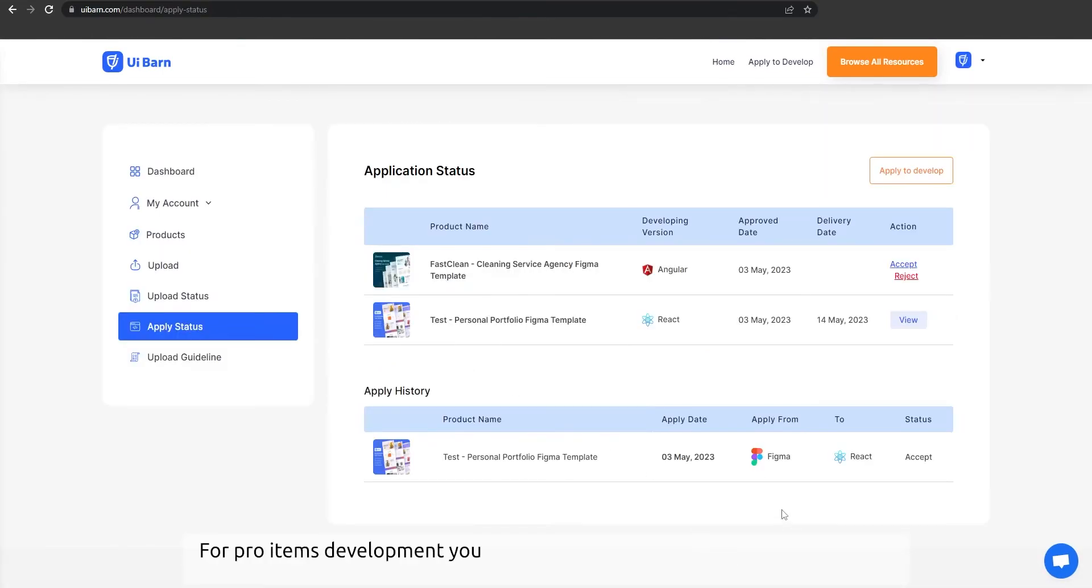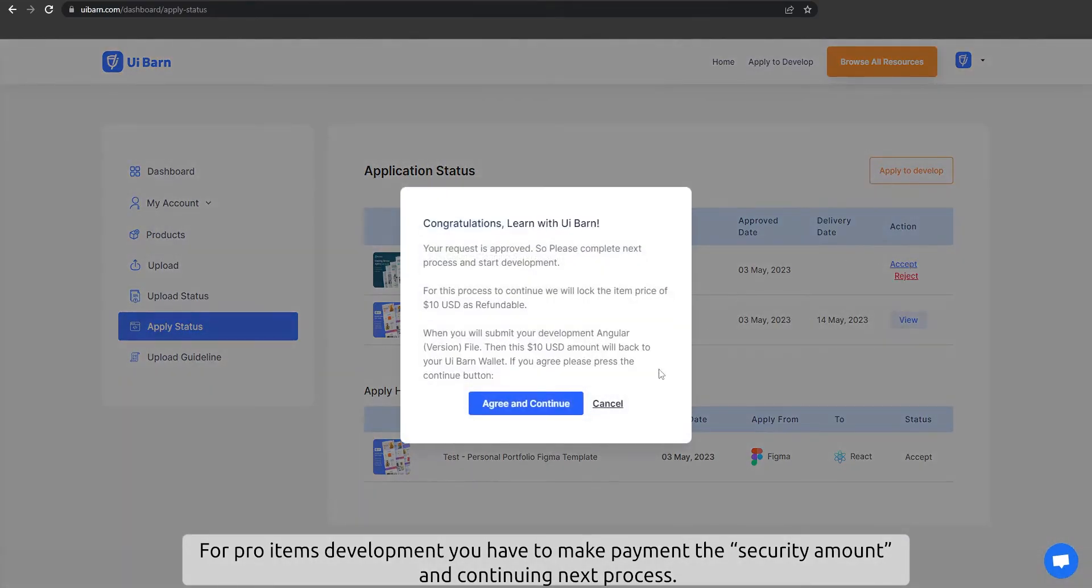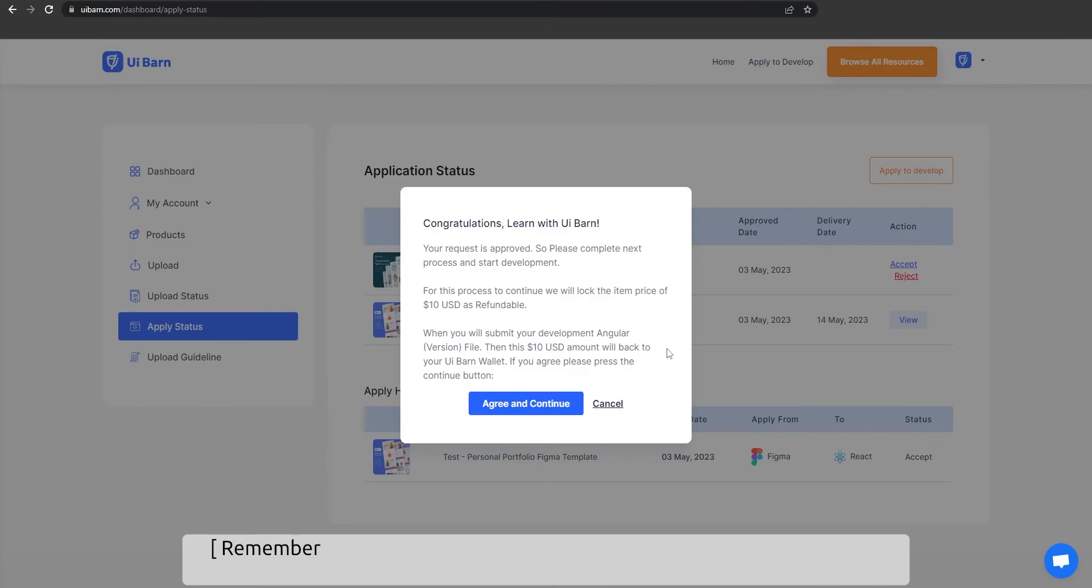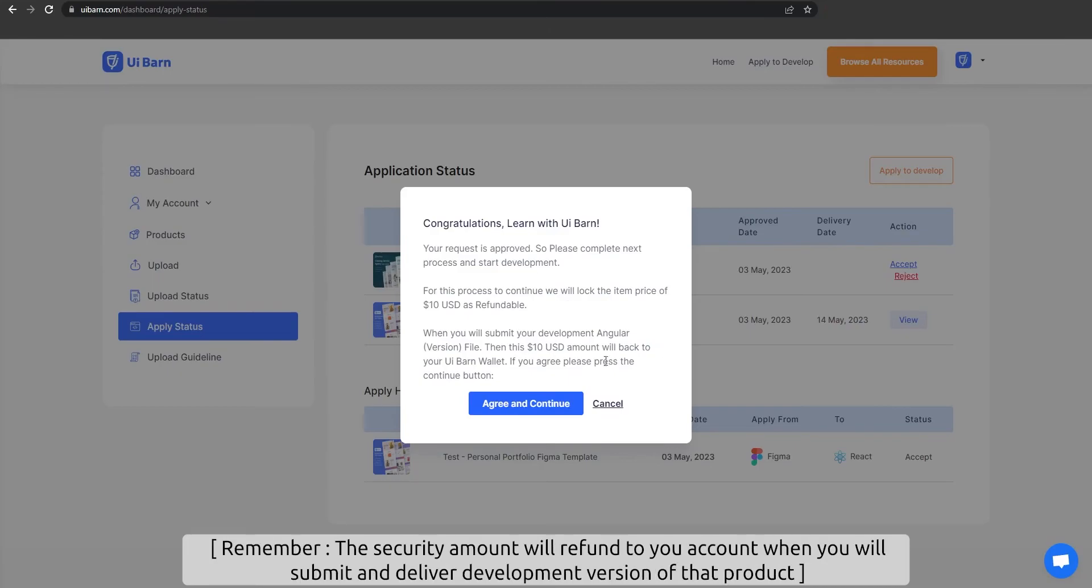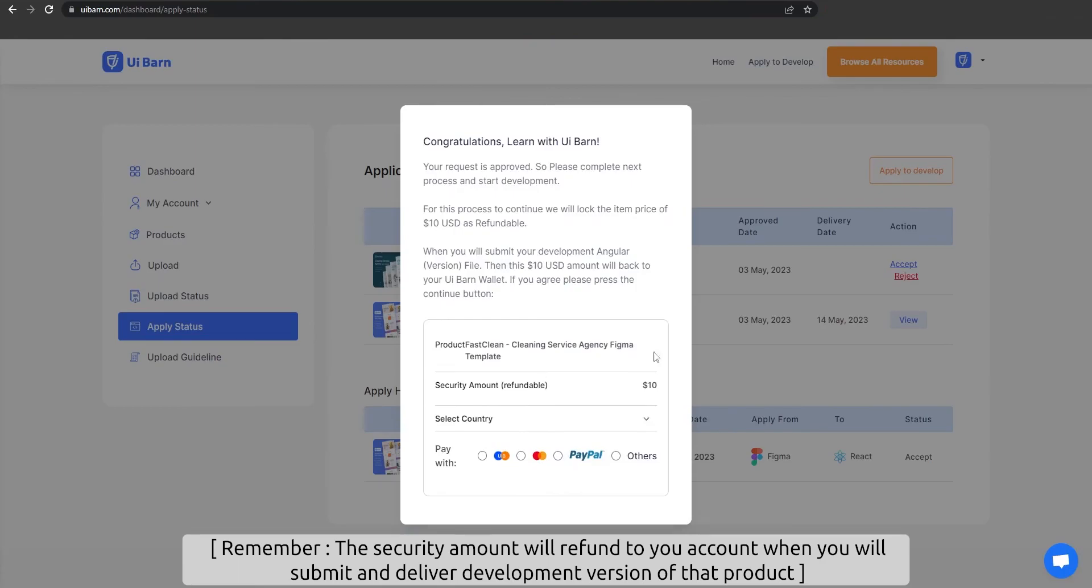For pro items development, you have to make payment for the security amount and continue the next process. Remember, the security amount will be refunded to your account when you submit and deliver the development version of that product.